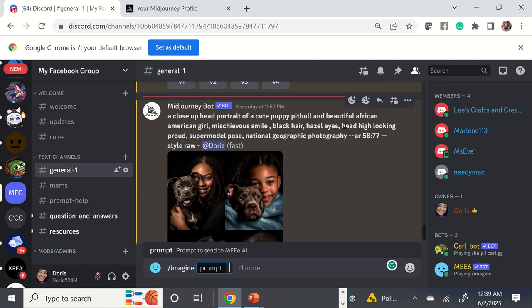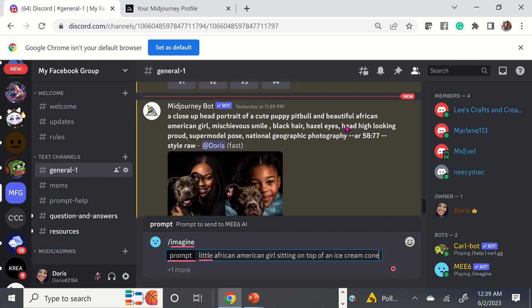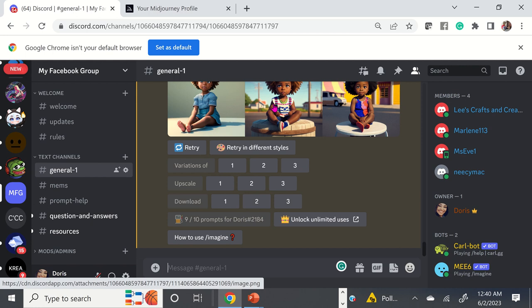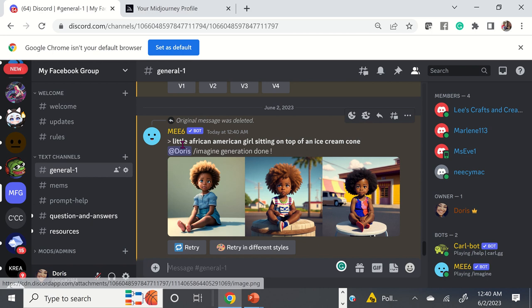You could type in anything you want to see — for example, 'little African American girl sitting on top of an ice cream cone.' You can type in just the text. When you type in your prompt, you're going to get a variation of images. When I typed in 'little African American girl sitting on top of an ice cream cone,' this is what it gave me.